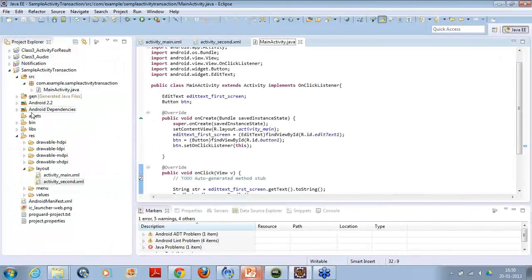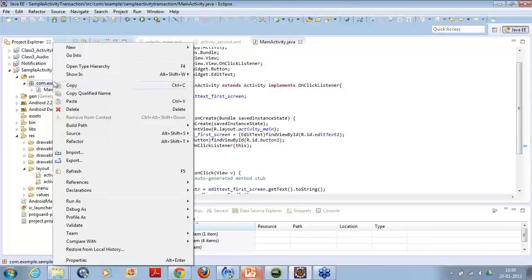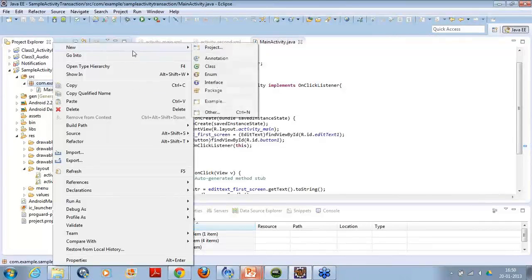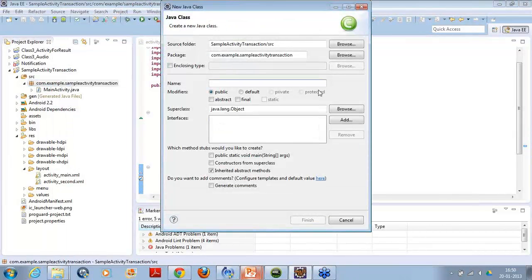When I want to create the activity, I create it always inside my SRC folder in this package. So I just right-click, new, class.